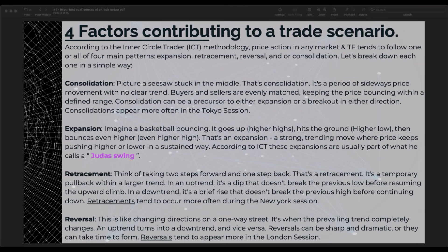Retracement — think of taking two steps forward and one step back. It's a temporary pullback within a larger trend. In an uptrend it's a dip that doesn't break the previous low before resuming the upward climb. In a downtrend it's a brief rise that doesn't break the previous high before continuing down. Retracements tend to occur more often during the New York session. Reversals are like changing directions on a one-way street — when the prevailing trend completely changes. Reversals tend to appear more in the London session.